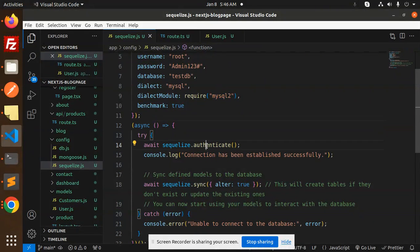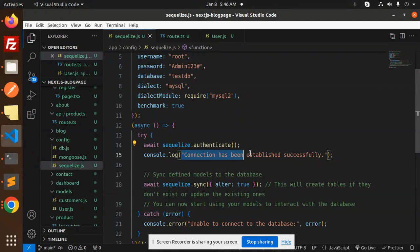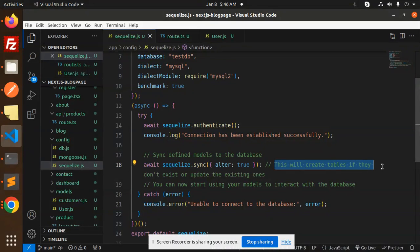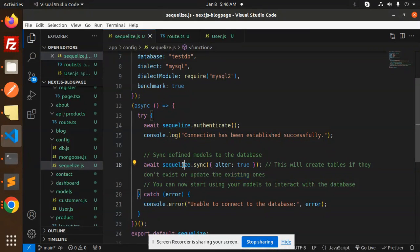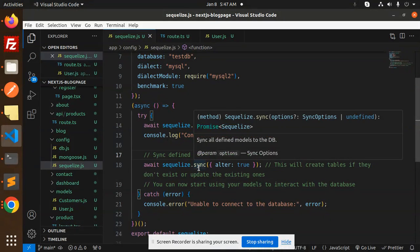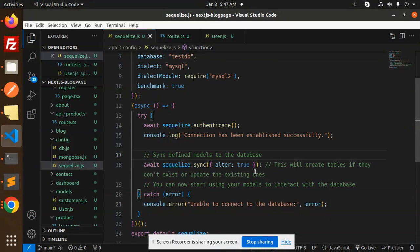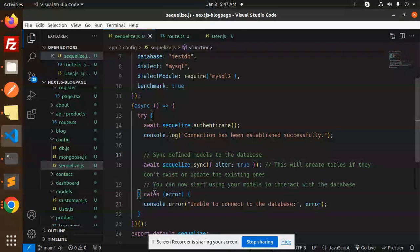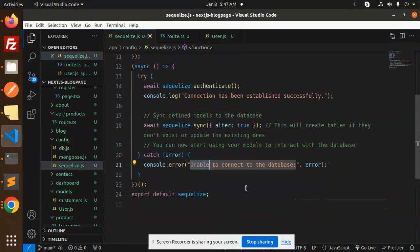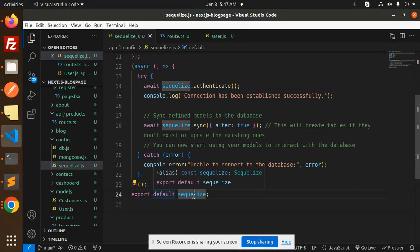Here async await SQL is first authenticating that the connection has been successfully established. This will create the tables if they don't exist or update the existing ones. Sync defines models to the database, creating tables or showing errors if unable to connect.